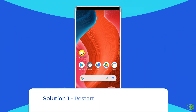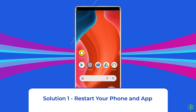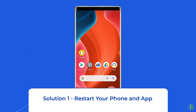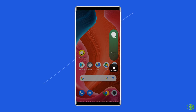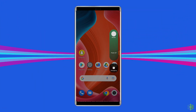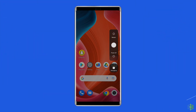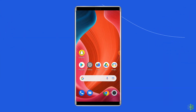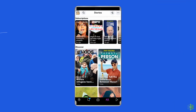Solution 1: Restart your phone and app. The first thing you need to do to resolve this issue is restarting the phone. Give a fresh start to your phone and see if that can fix the error or not. Besides restarting the phone, you can also relaunch the app. This can help in fixing the black screen issue of the Snapchat app.